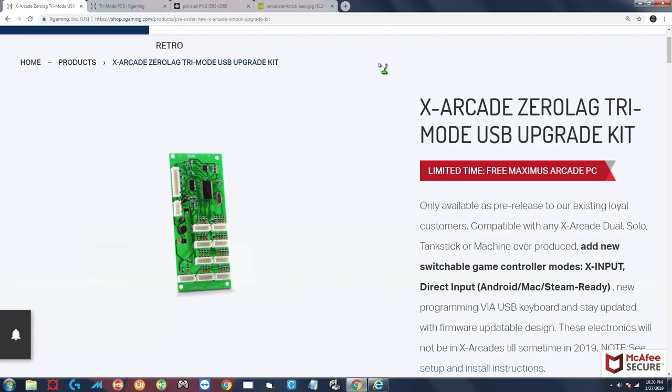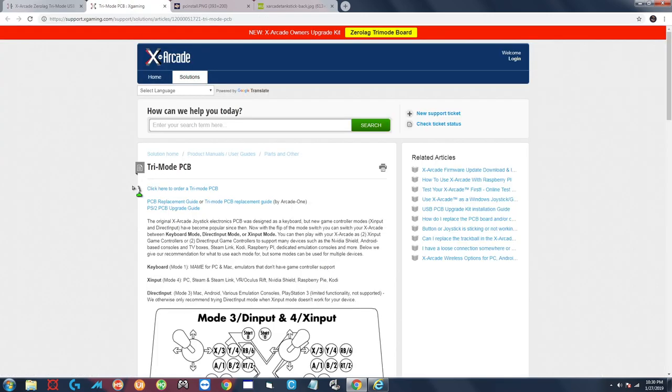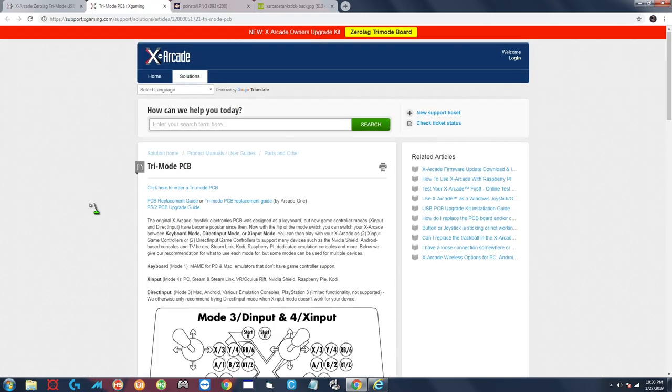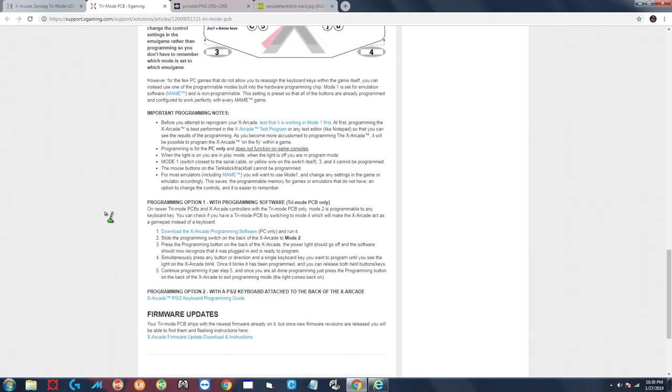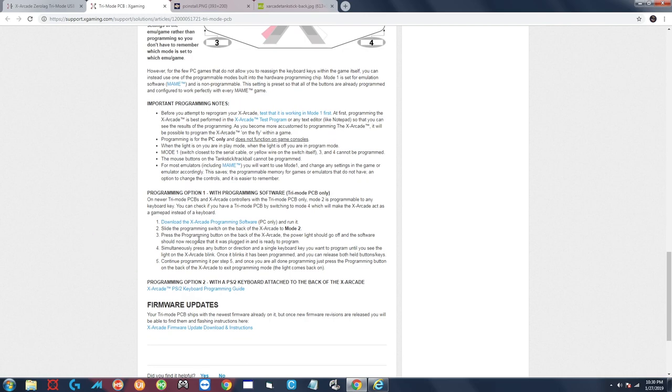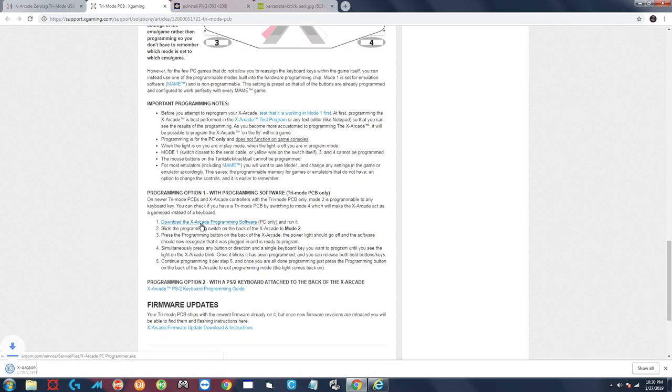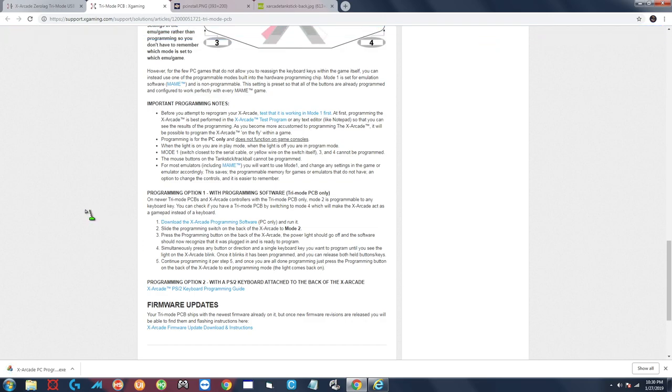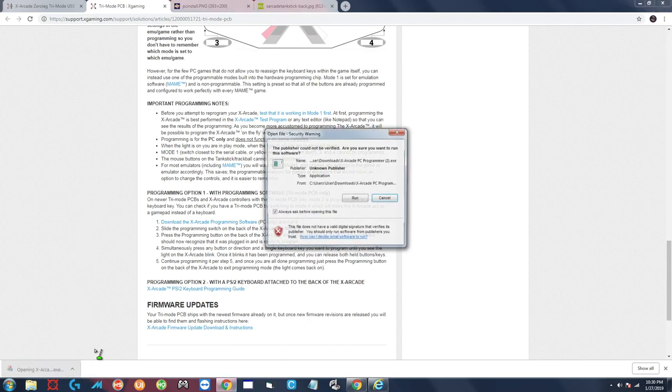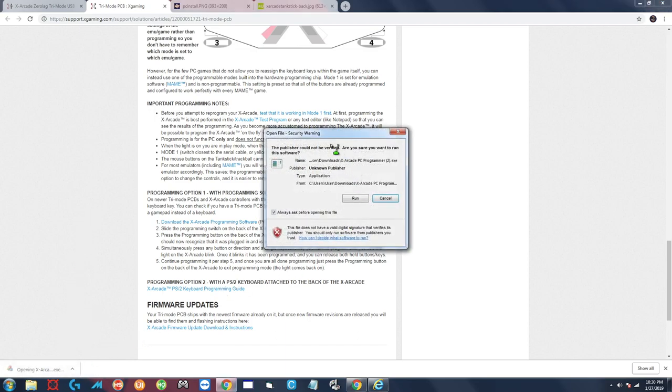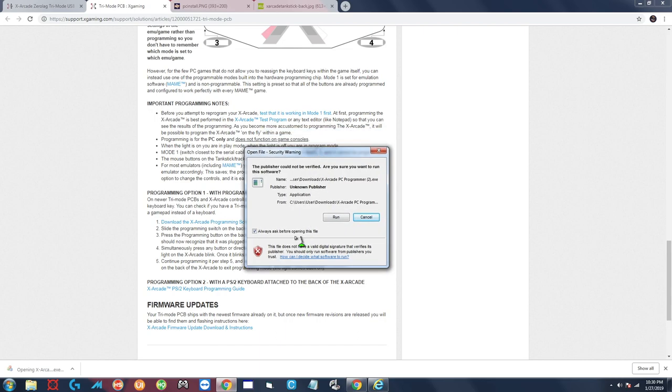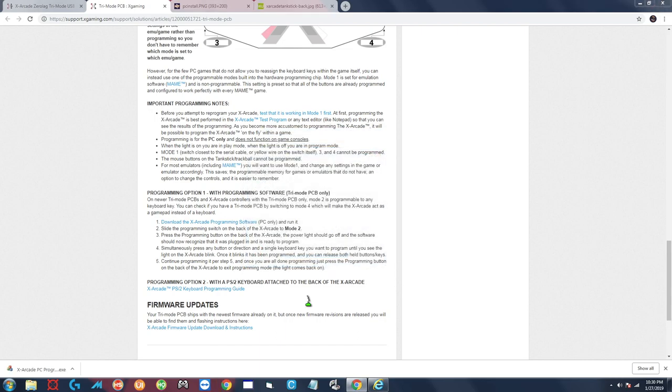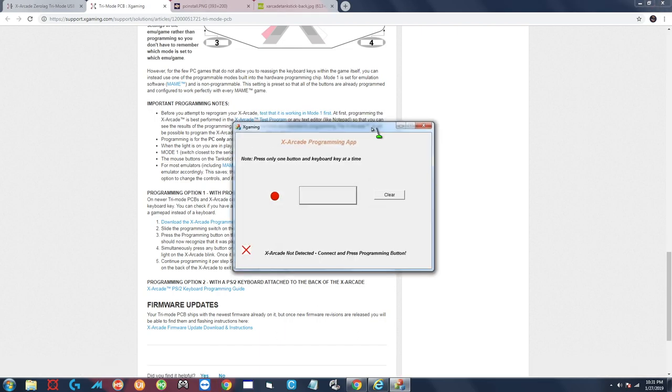All right so let's get right into it. The first thing you want to do is go over to the link that I have provided in the description and you're going to go ahead and download the new programming software. You want to scroll to the bottom and click on this link right here, download the X Arcade programming software. Now you can put that wherever you want. If you have one of my systems it will be on the desktop already. We're going to go ahead and open that program and you want to click on run.